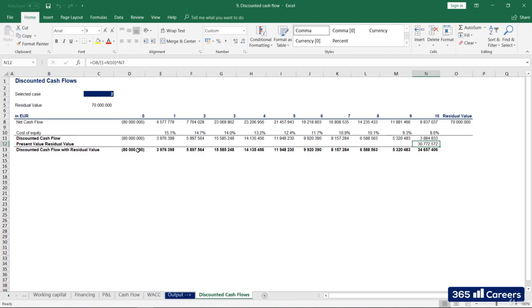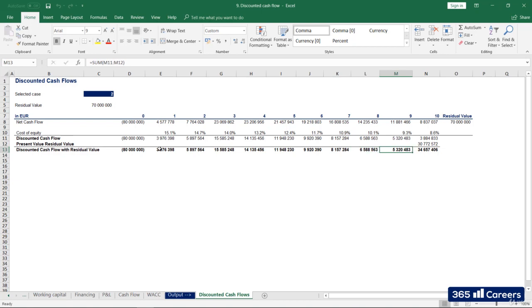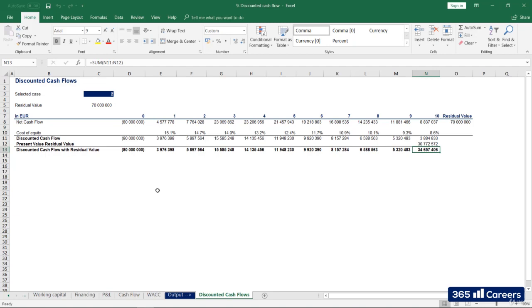Perfect! Now that we've discounted all future cash flows and obtained their present value, we are ready to apply several methods, which will give us an indication whether the project makes sense from a financial perspective. Stay tuned for our next lesson, where we'll apply the NPV and IRR techniques, and we'll also perform sensitivity analysis.